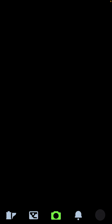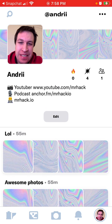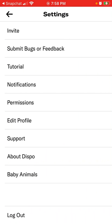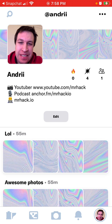And there it is — I'm logged in to my account. You can tap the three dots in the top right, and at the bottom you can tap 'Log Out'. So there you have it, that's how you log in or log out from the Dispo app.